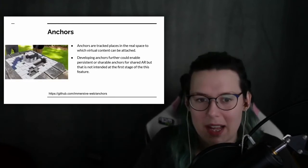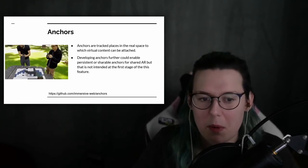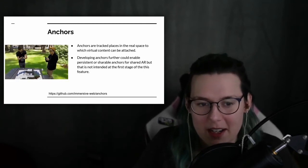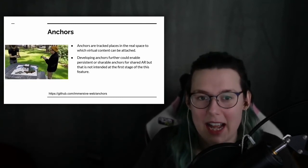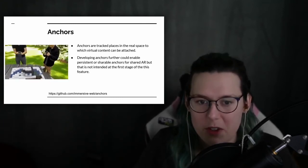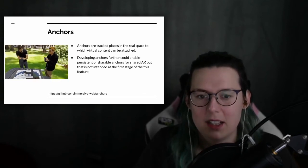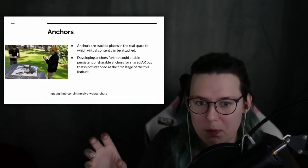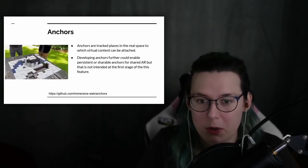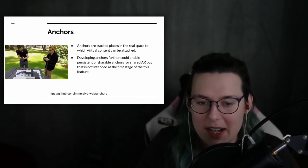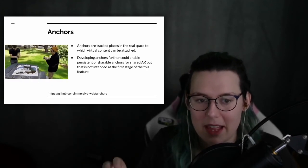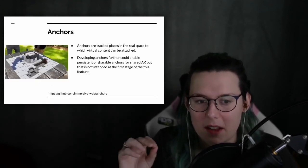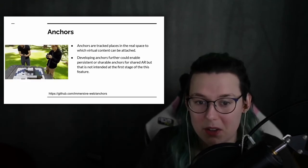Which I think is very, very cool. But I want to reiterate, the work that's currently being done in anchors is only for doing the attaching virtual content to real spaces. The sharing and the persistence is something that hasn't even begun to be worked on yet.